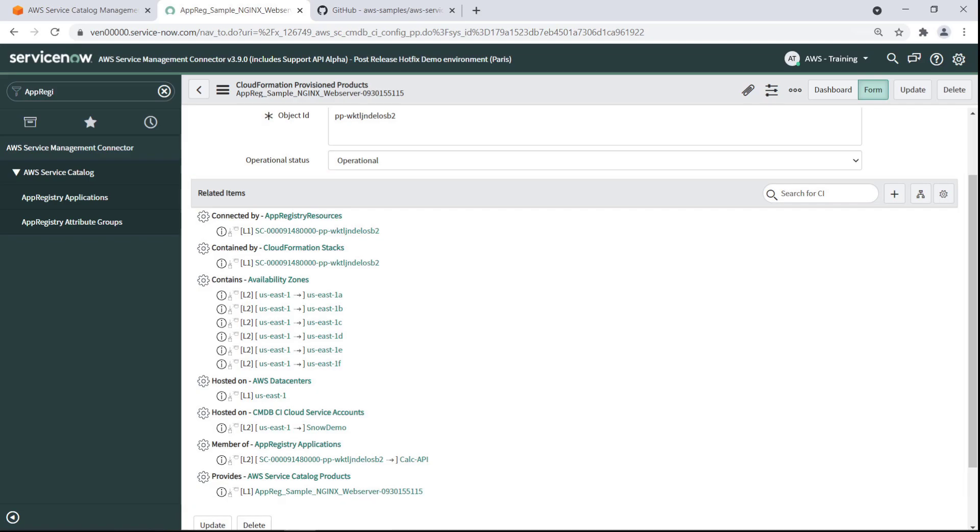Example AWS CloudFormation templates for Service Catalog. The Service Management connector and App Registry are available on GitHub on the AWS Service Catalog Reference Architecture page. Let's take a look.